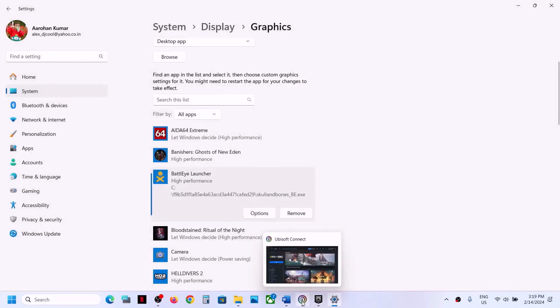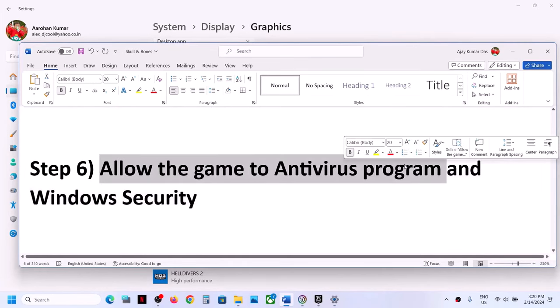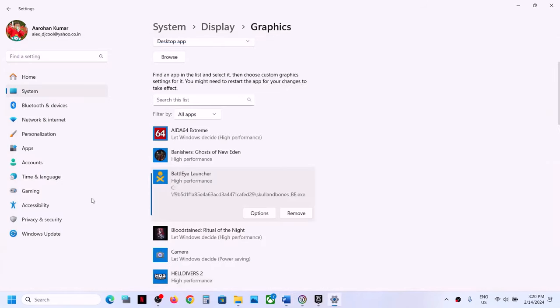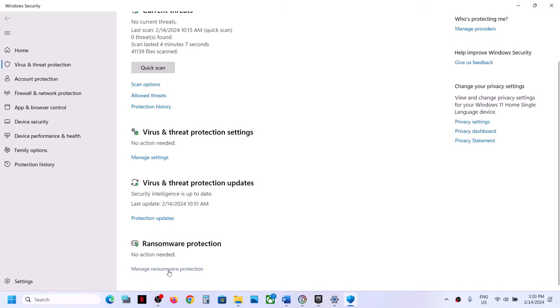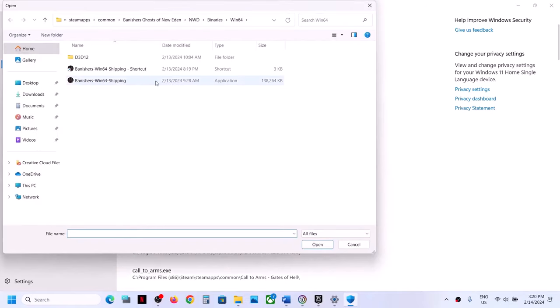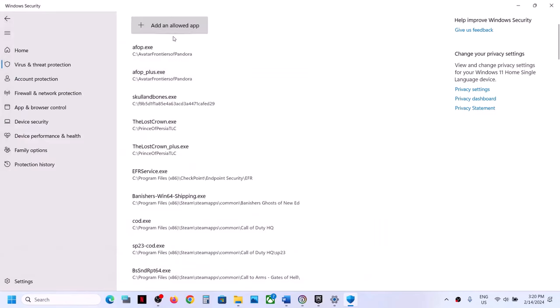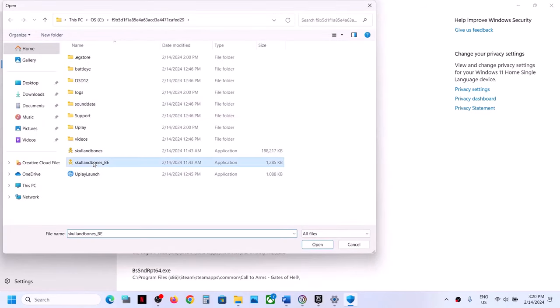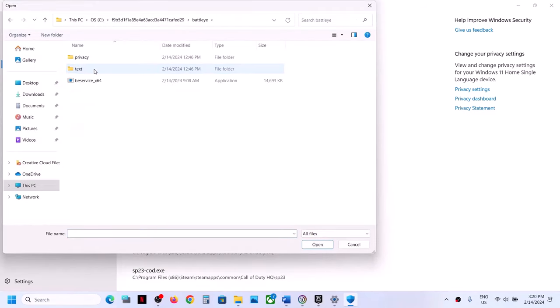The next step is to allow the game EXE file through your antivirus program. If you have a third-party antivirus make sure you whitelist the game. For Windows Security, go to Settings, Privacy and Security, then Windows Security. Click on Virus and Threat Protection, scroll down to Manage Ransomware Protection, click it, then click 'Allow an app through Controlled Folder Access'. Click Yes to allow, then Add, browse to the game installation folder, select the game EXE file and click Open. Repeat this for the second EXE file and also for the BattlEye file (BE Service x64).